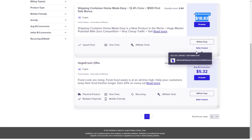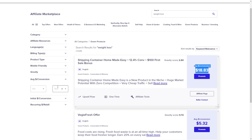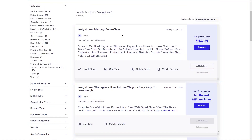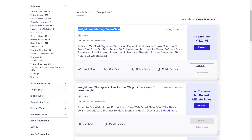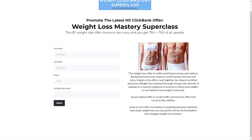You want to choose an offer that pays well, but also make sure you're promoting something that's high quality and actually worth your time and effort. Once you've found an offer you want to promote, you'll need to grab your affiliate link. For example, let's say we're promoting a health and fitness related product. This special link includes your unique affiliate ID and allows Clickbank to track your sales so you can get paid. You can find your affiliate link by logging into your Clickbank account and going to the product's affiliate page.